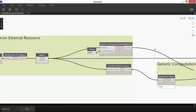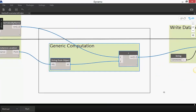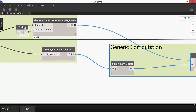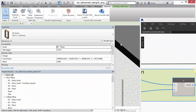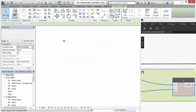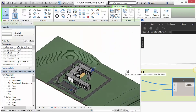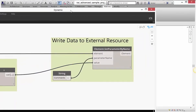We're going to get a couple of different parameters. One set will be regular user-visible parameters like Mark. The other will be actual XYZ coordinate data from the windows. We're going to amalgamate these into one single piece of information — the Mark value of the window appended with its position in space — and write this back into the family. We'll do this with the advanced sample project that comes with Revit 2016.